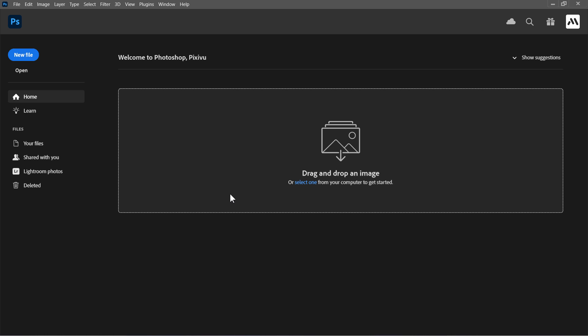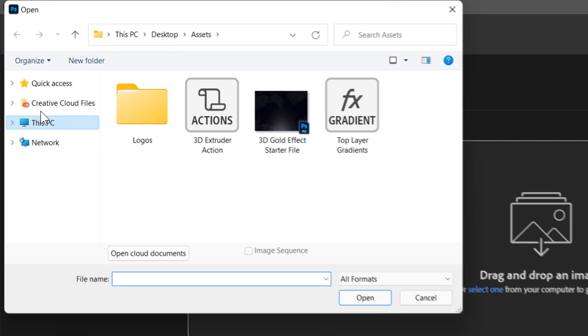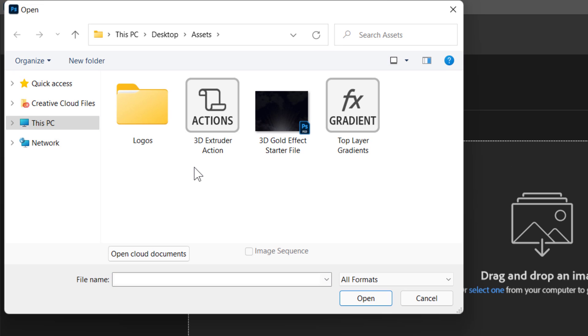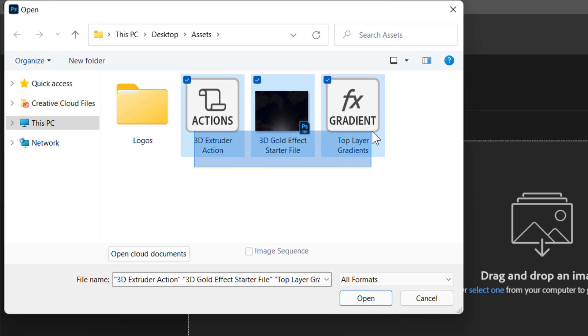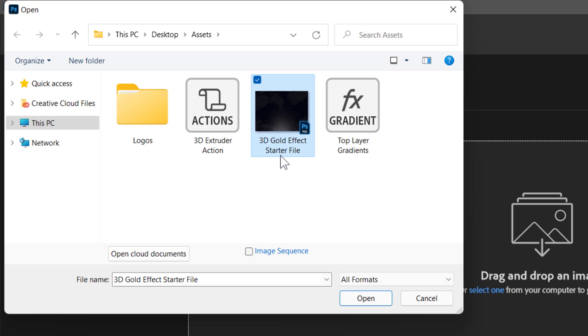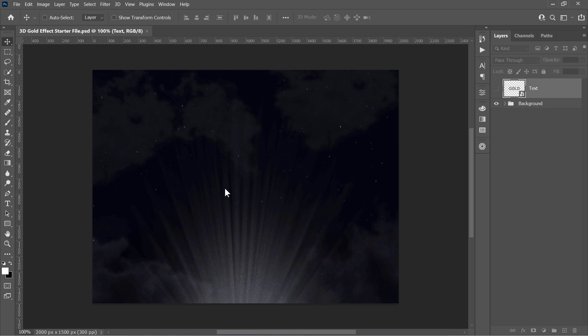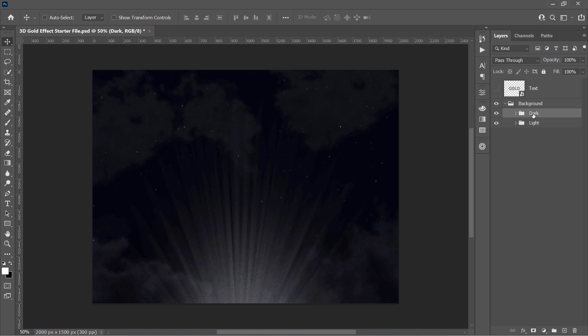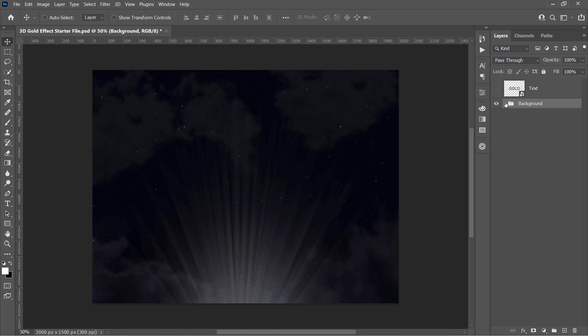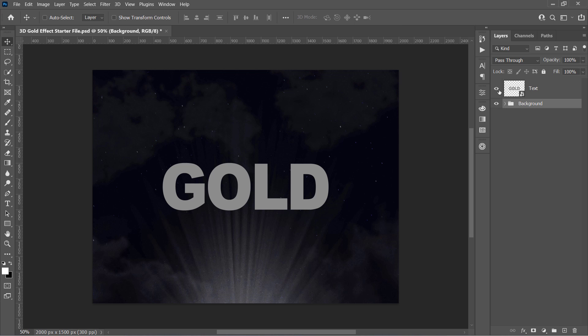Let's start by opening the PSD file included in the video description. The download links for these three files can be found in the video description below. Just select the PSD file and open it. I created this file to save your time and allow you to focus only on creating the 3D text. You will get two backgrounds, and you can switch between them by hiding the top one like that. There's also a smart object with a text layer inside, which will be our starting point.